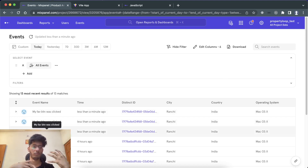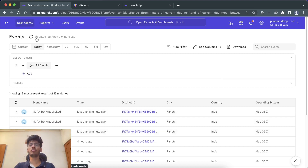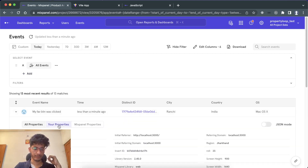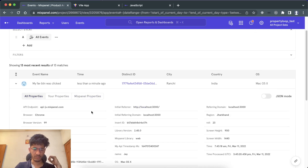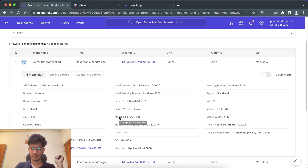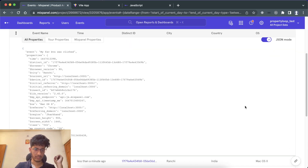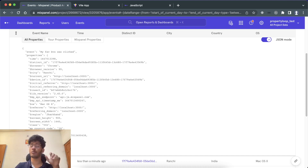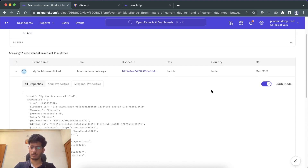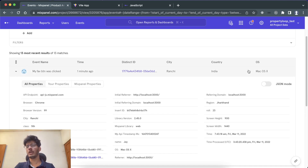You can use this data to create visualizations. Clicking on an event in Live View shows all its properties. You can even view it in JSON format. You'll see the additional custom properties we passed — like name and roll number — alongside default properties that Mixpanel sends automatically, like time, browser, and current URL.